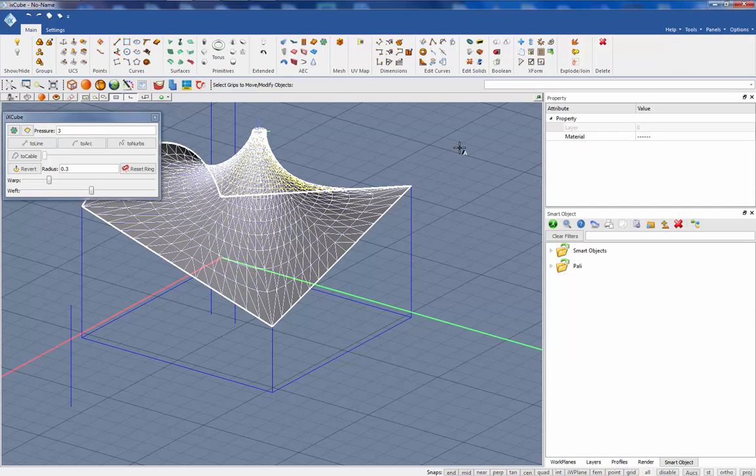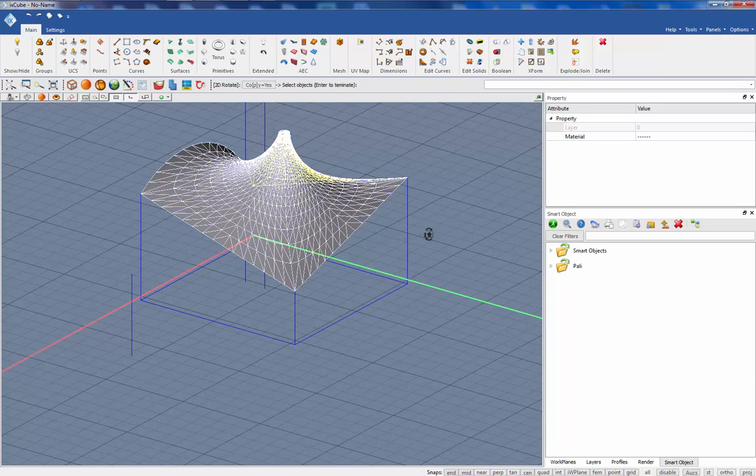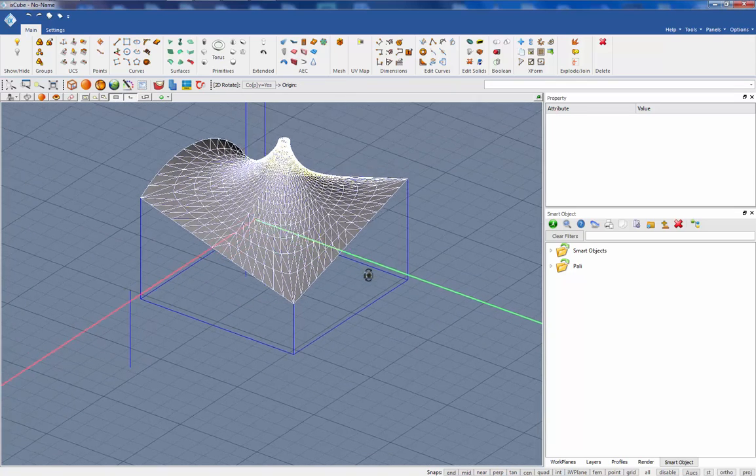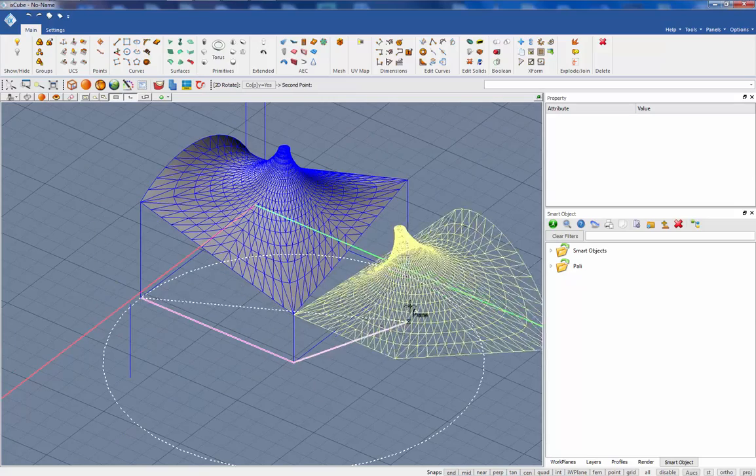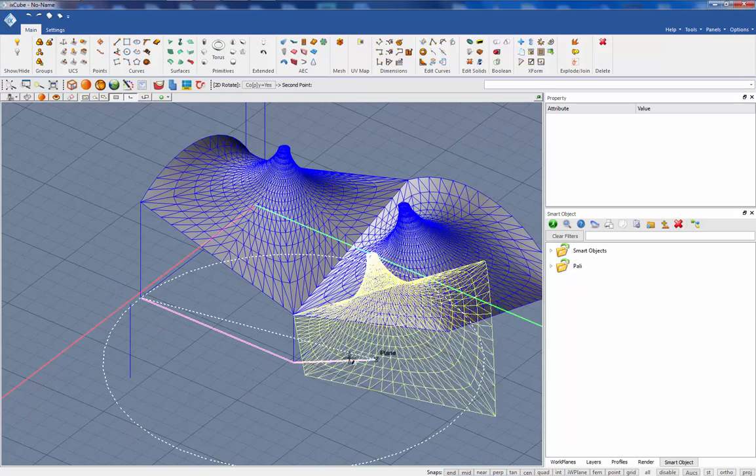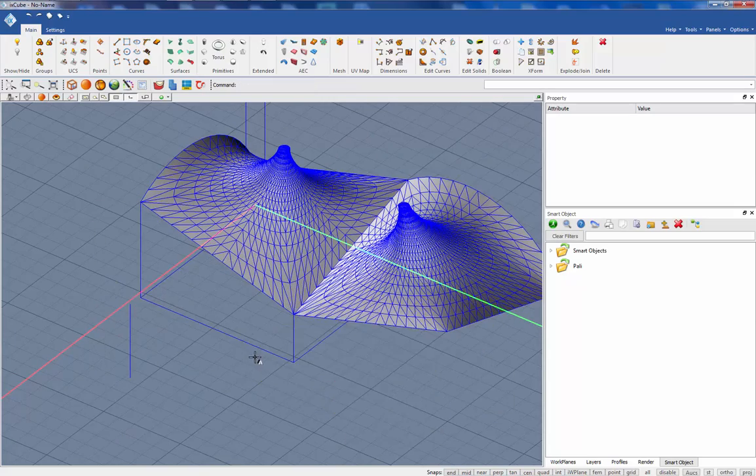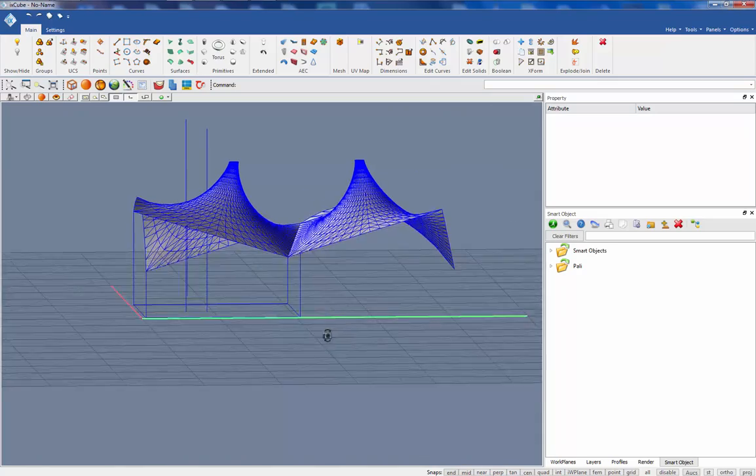Let's make a copy of this one so I will use the tool rotate and copy. Right click to confirm the selection. I want to rotate it from here around here, that's it. So we have two shapes.